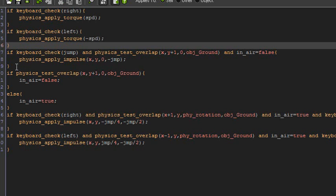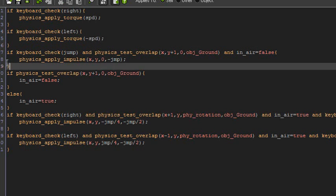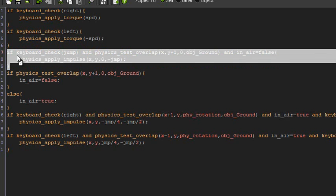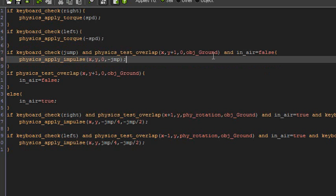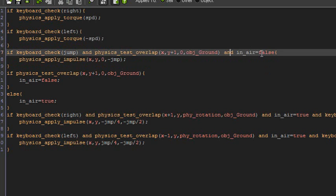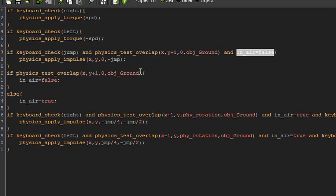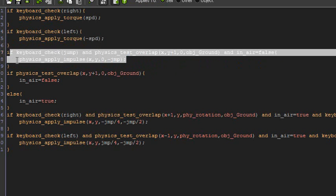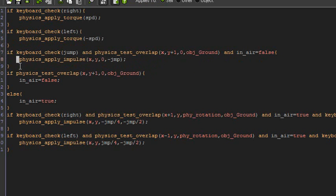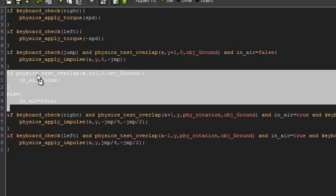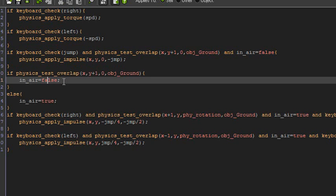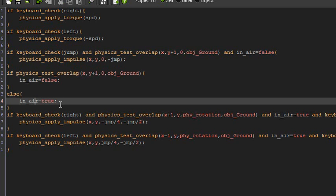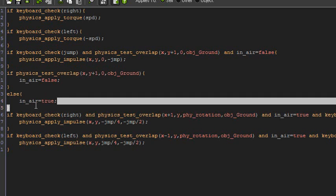And then basic jumping. So if keyboard_check jump and physics_test_overlap x, y plus one, obj_Ground, and in_air equals false, then just jump. And then this is where we set in_air. So if physics_test_overlap y plus one, obj_Ground, then in_air equals false. Otherwise, in_air equals true.